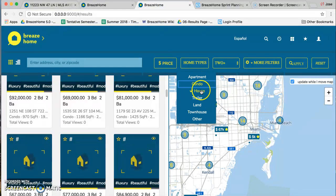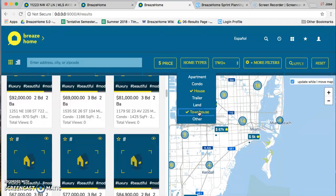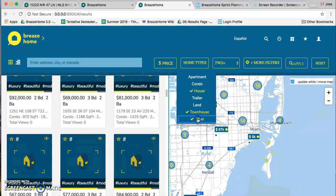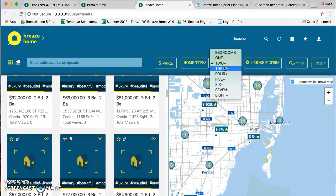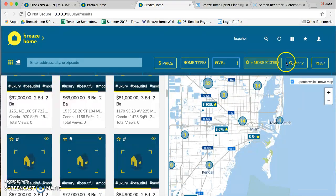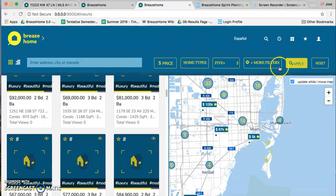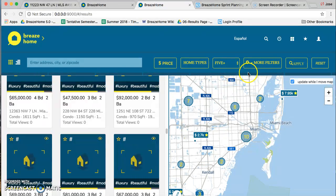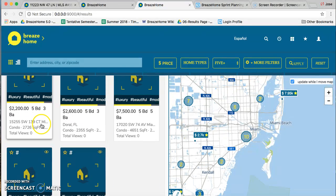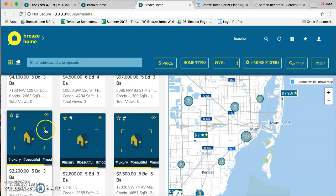And here they'll work: the condo, the house, and the townhouse and others. Bedrooms is one to eight. Right there you go.